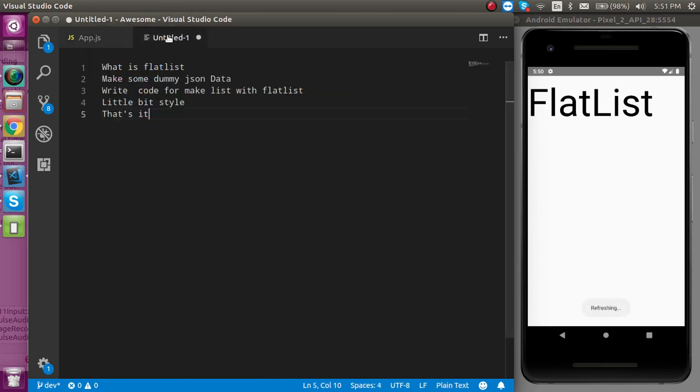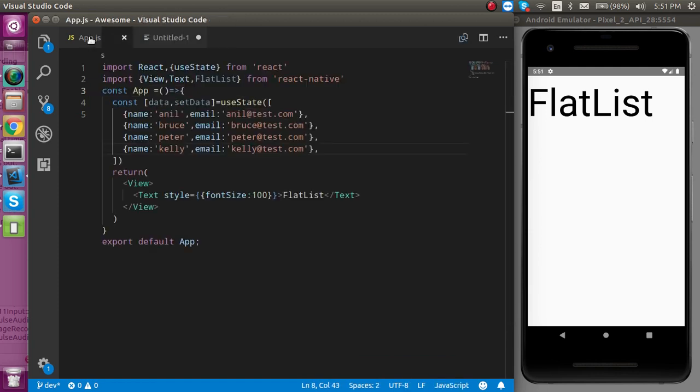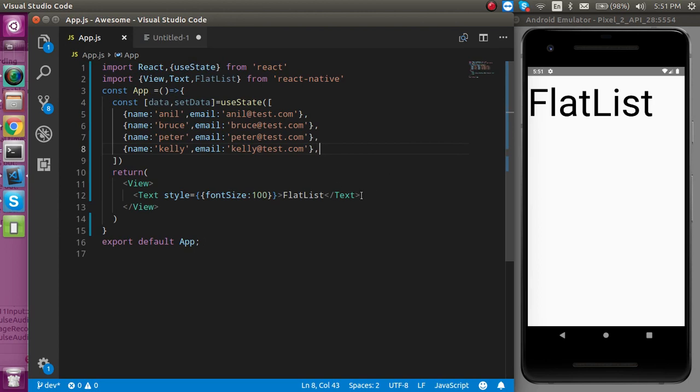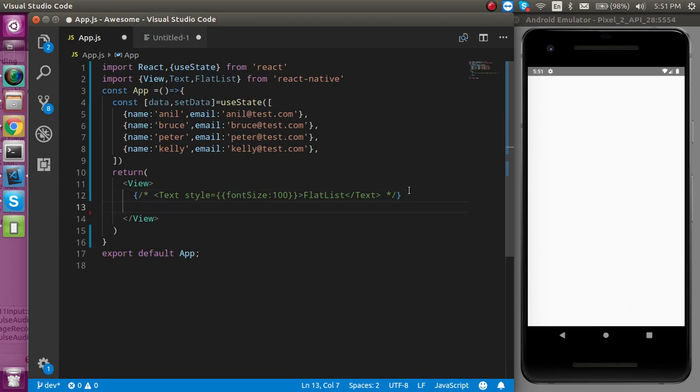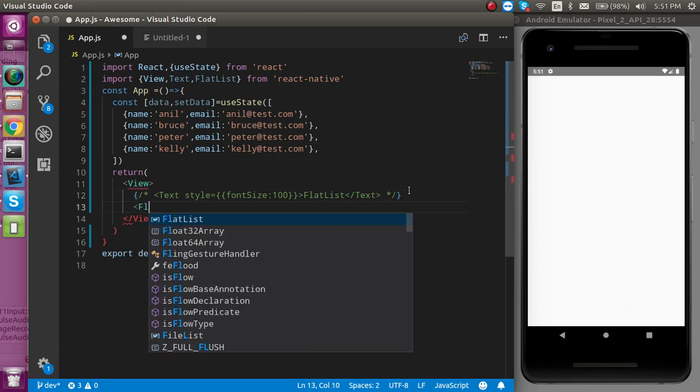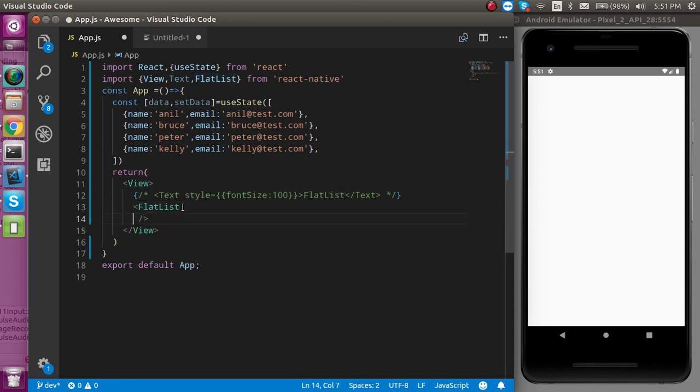So now what is the next step? We have to plot the FlatList now. For that I'm going to comment this code, clear the screen here, and now simply use your FlatList. You can simply close it like this and it should have two props by default.